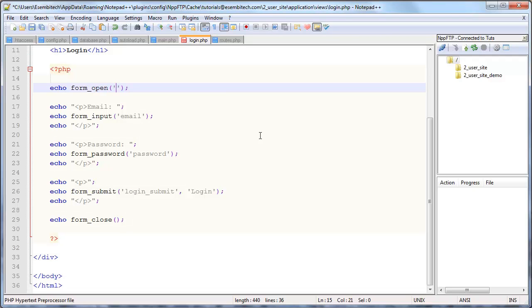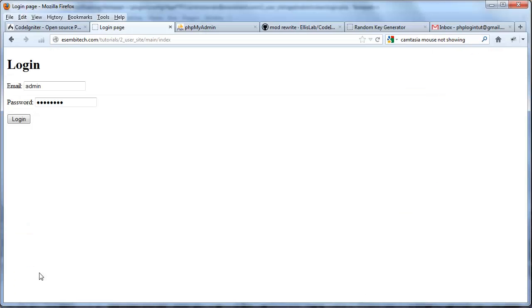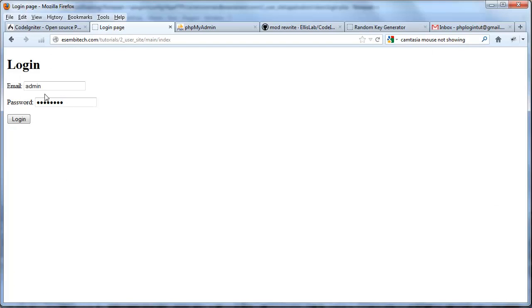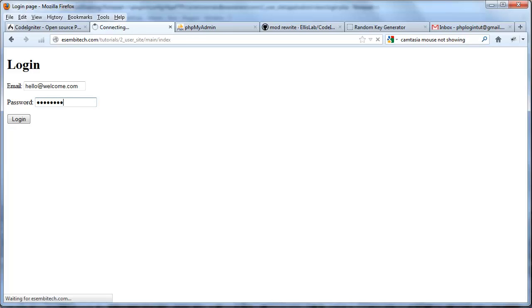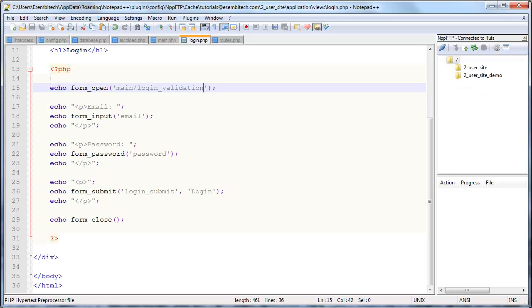So in this case we'll go main/login_validation which is a function that we haven't actually created yet. So now if I refresh this page and then submit it again, hello@welcome.com and then password, now it actually redirects me to the main controller and the login function of that.